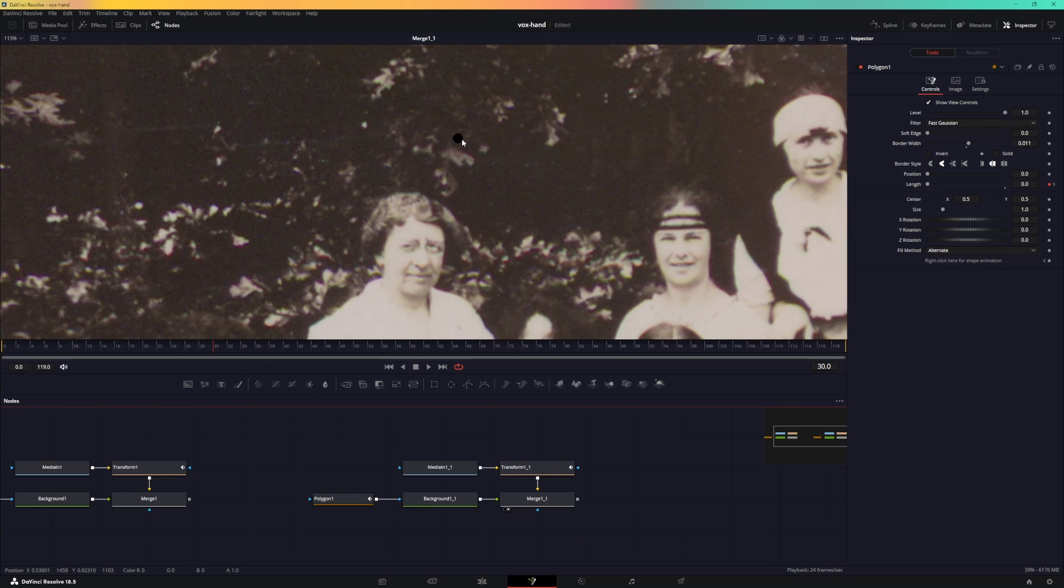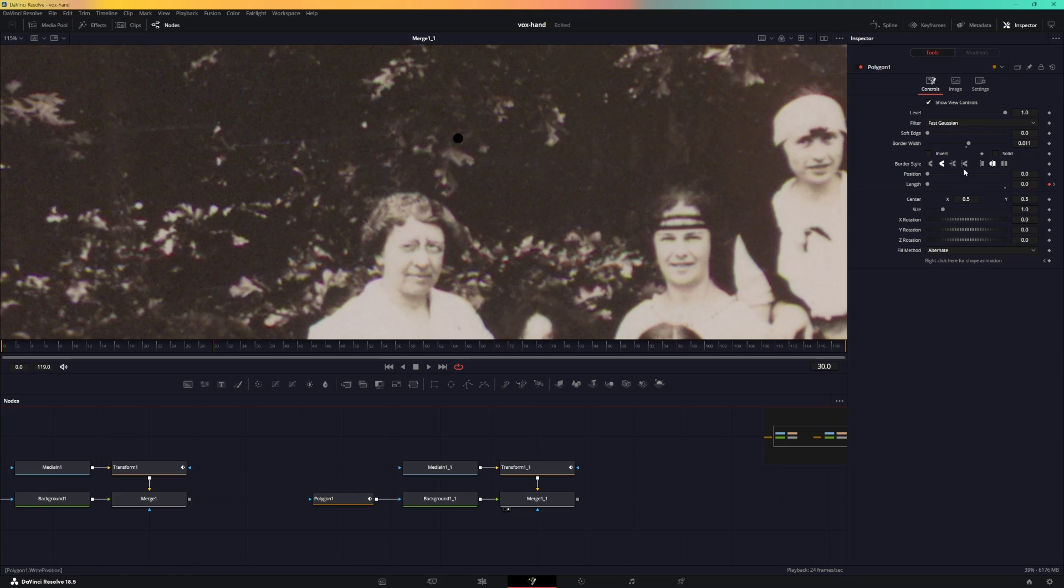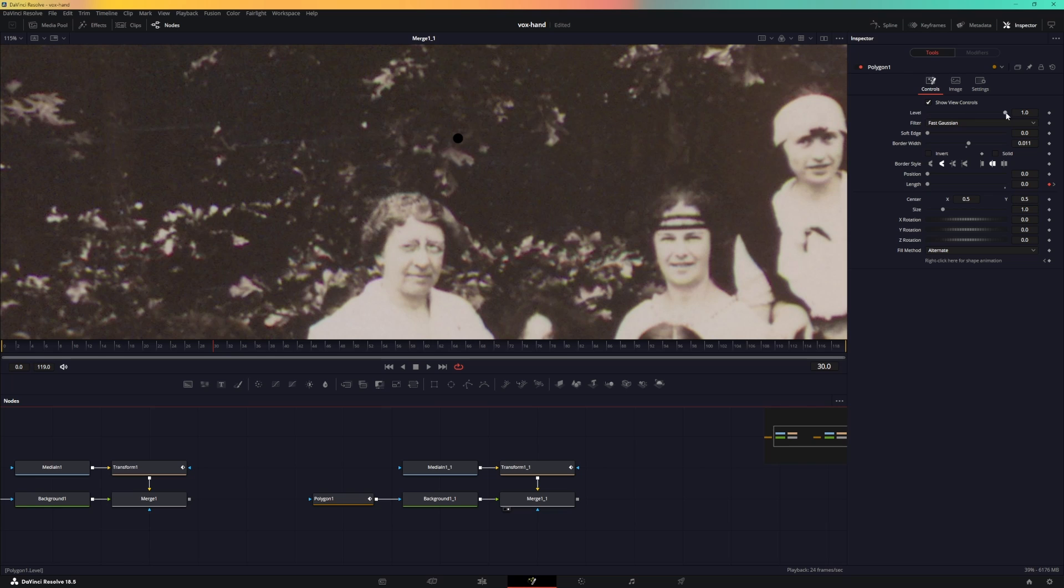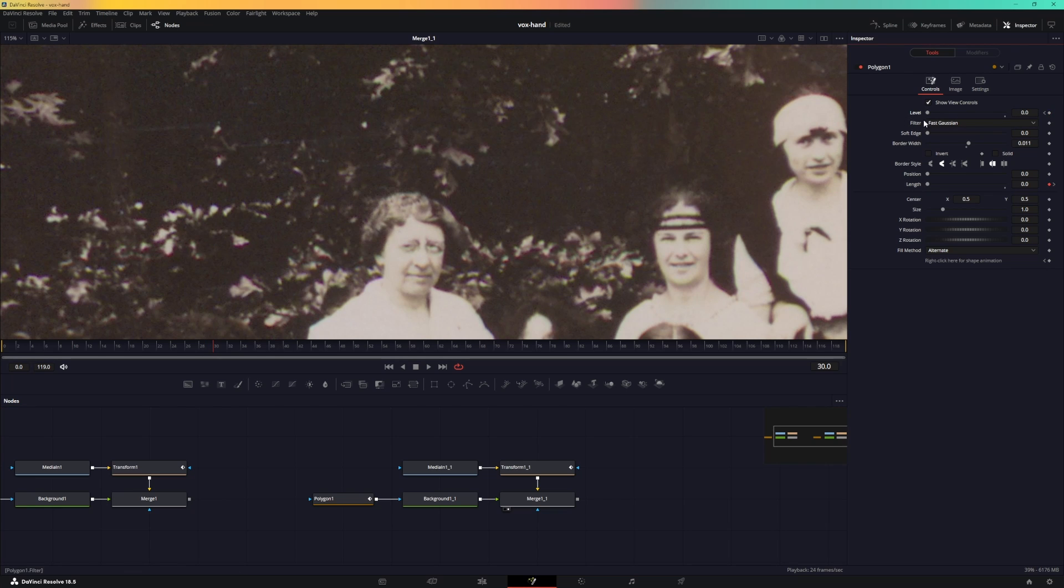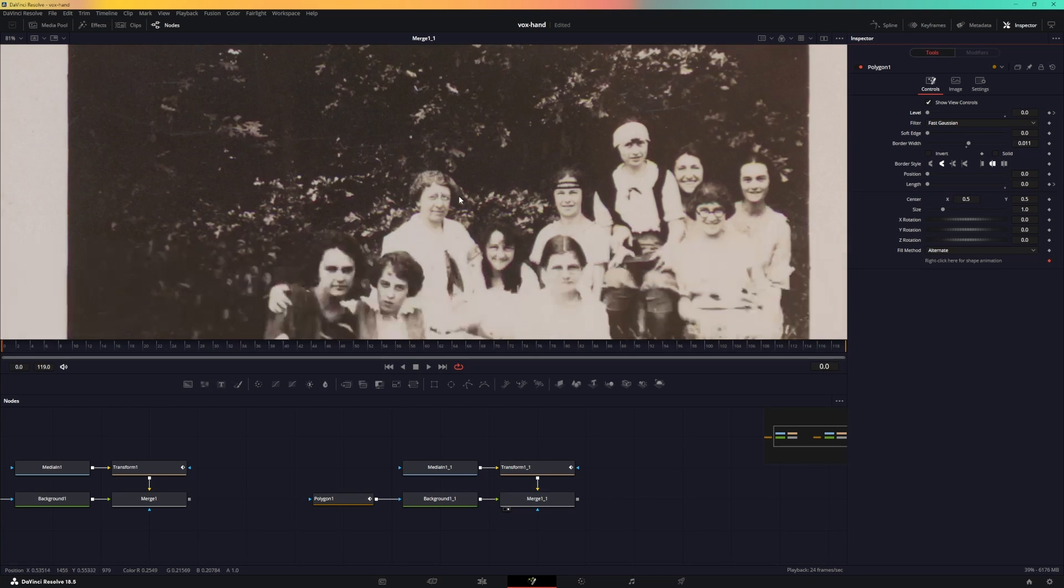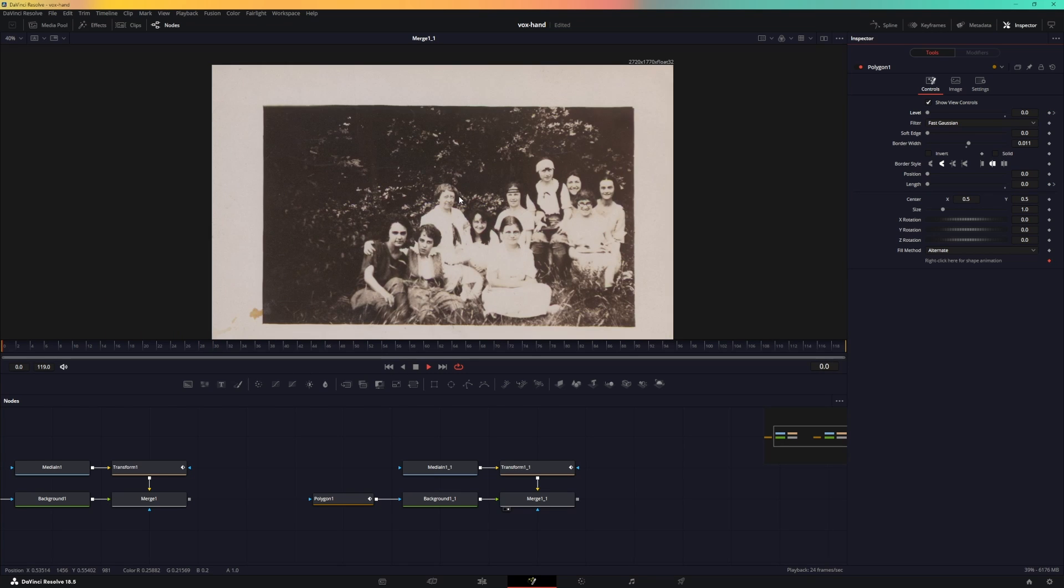You can see at the very first frame, which is frame 30, we kind of have this polygon already visible. So to fix this, you can either animate the level over here or you can keyframe the border style. Let's go to the level over here, so I'm going to set this to zero, the keyframe, and frame 30 it will be one. Right, so there you go. So if you play the animation now.